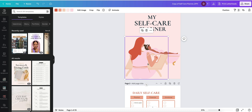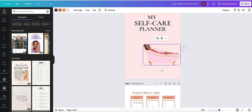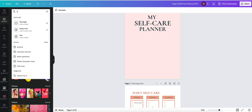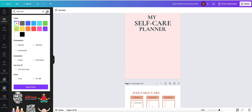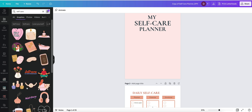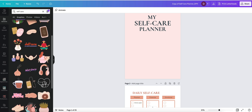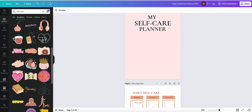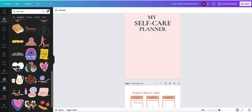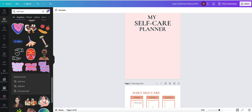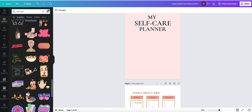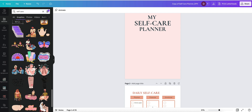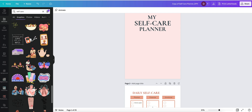When it comes to images, I want to change this to something else. I'll go into Elements and search 'self-care' to see what pops up. If you have a Pro account you'll have more options, but if you're doing it for free, just filter for free elements and you'll access all the free ones. There are so many really cute elements and graphics available, and it really depends on what kind of brand you're going for — fun, empowering, or soothing.